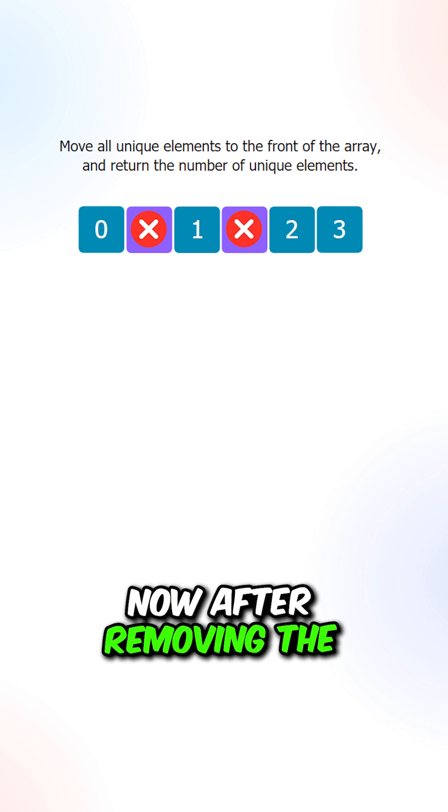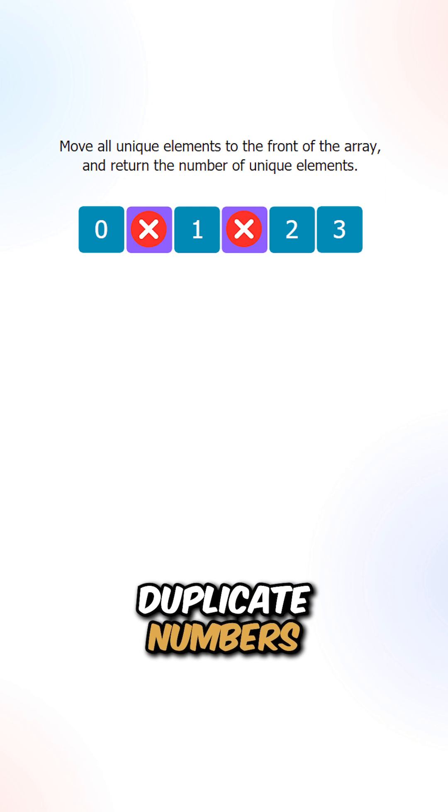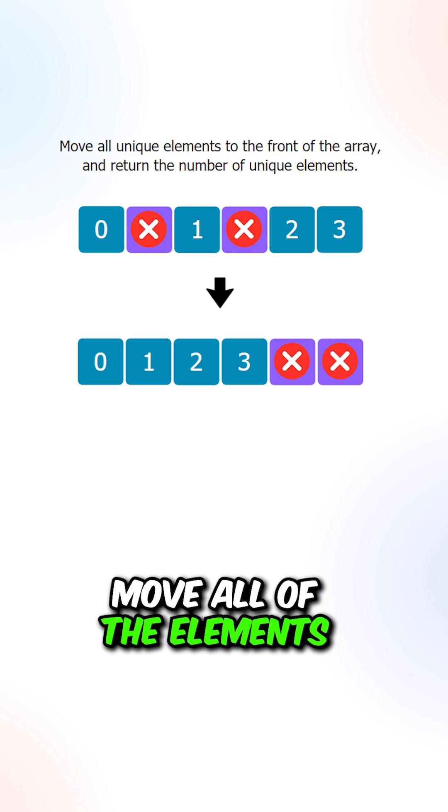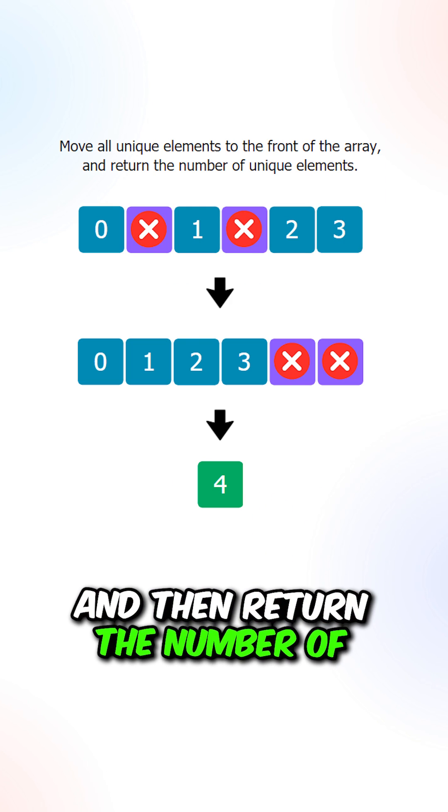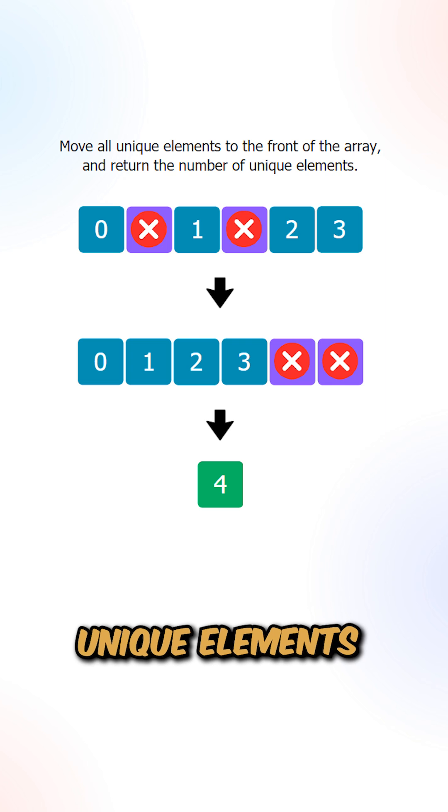Now after removing the duplicate numbers, move all of the elements to the front of the array and then return the number of unique elements.